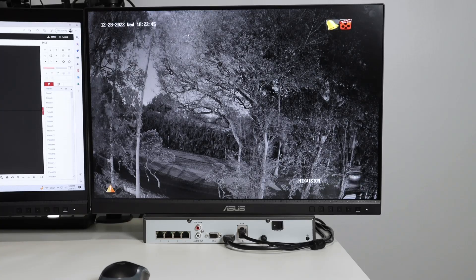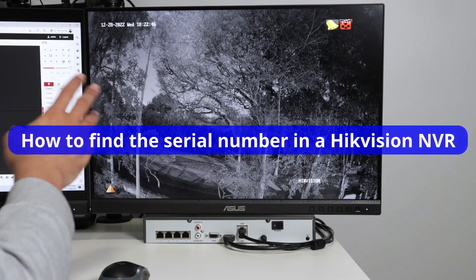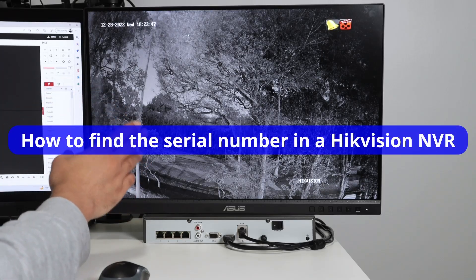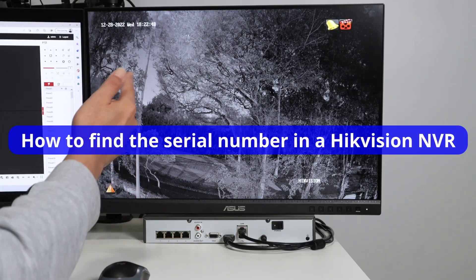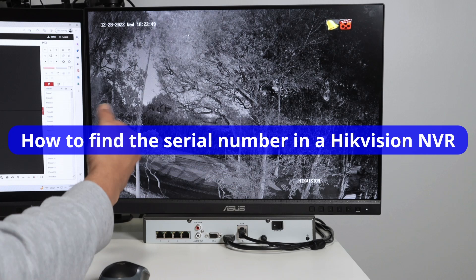Hello, welcome to my channel. Let's talk today about Hikvision NVR and serial number where you can find it.